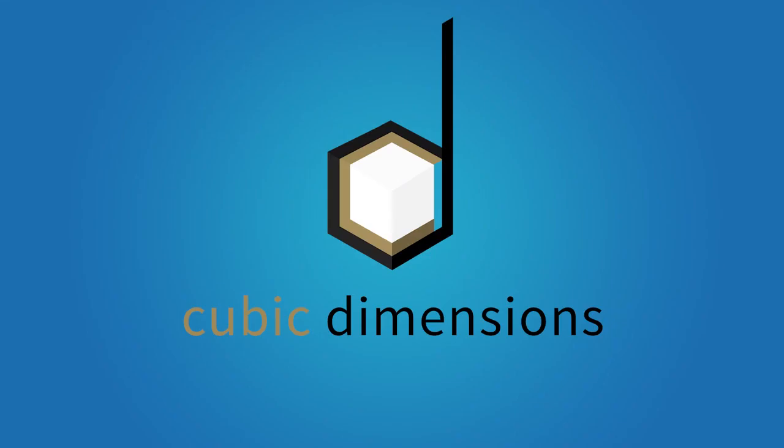Initializing system. Powering modules. That was weird. Now updating system. Of course there's an update.